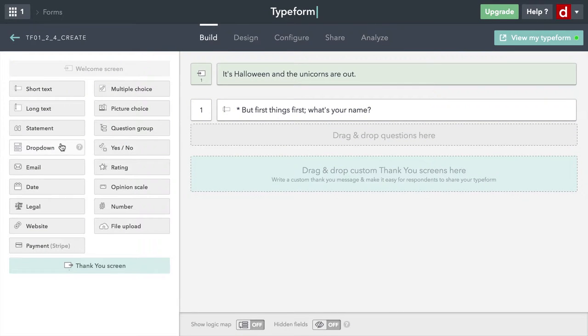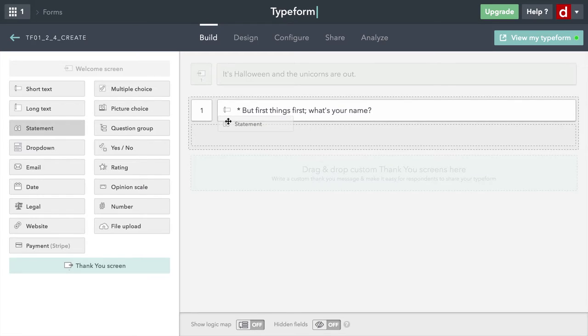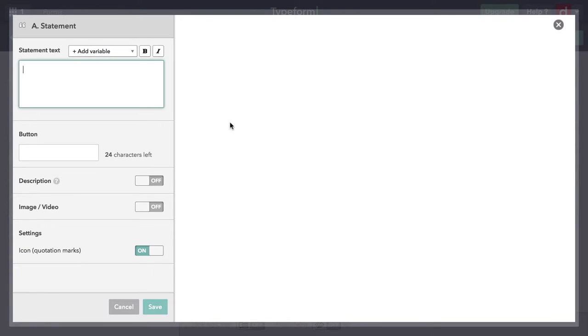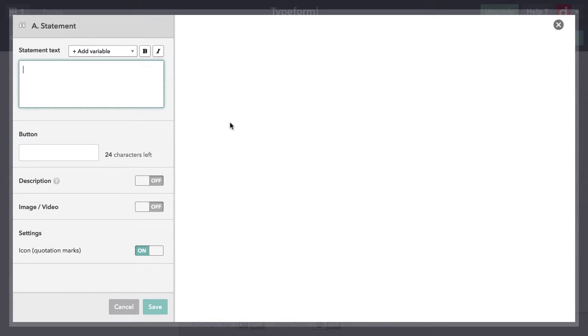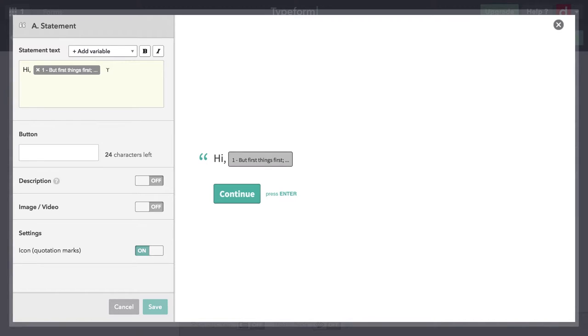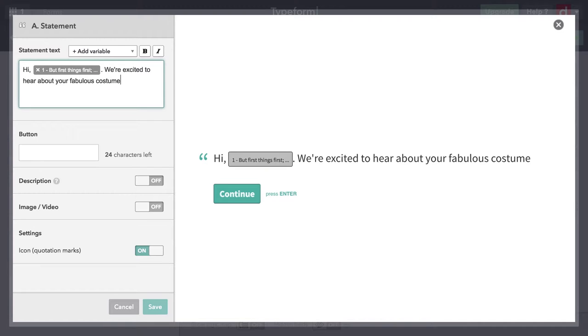So I'm going to come over here and get statement. I'm going to drag it over. And there we go. And now this is one that I just get to say something, they don't have to respond to it. And I'm going to put in "Hi, [add variable]" - so I'm actually going to get their name from the first response. And I'll come down here, period.